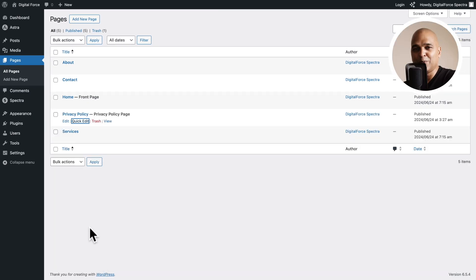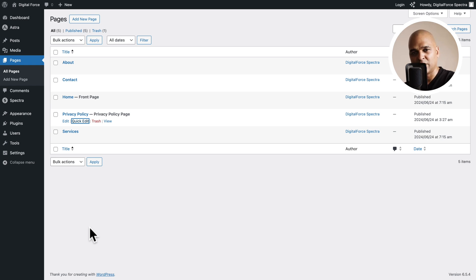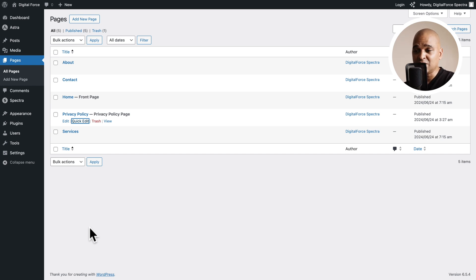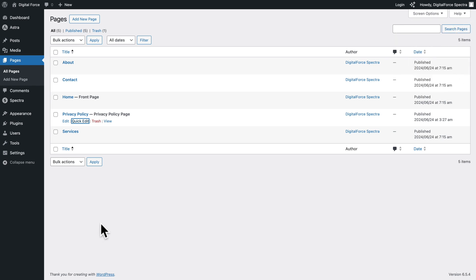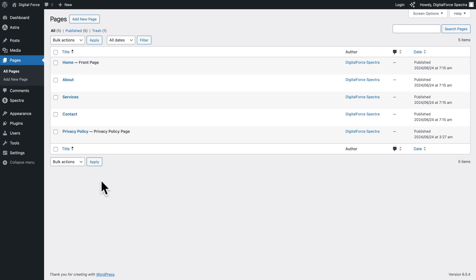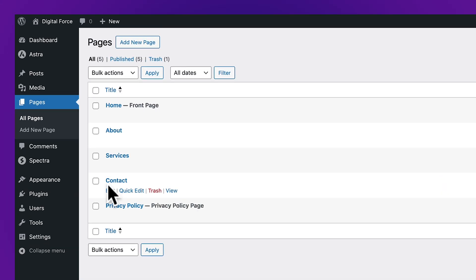You may be wondering why it's 1, then 20, 30, 40 — why not 1, 2, 3, 4? Simply because down the line we may want to add additional pages that have to come in between those pages. Giving it a bigger number just gives us more room for flexibility. Now let's refresh our page — and there you go: Home, About, Services, Contact, and Privacy Policy.